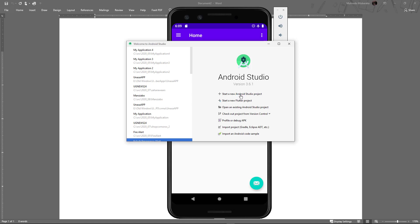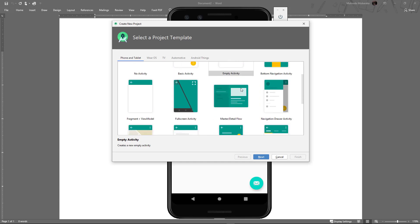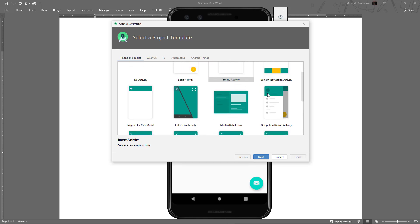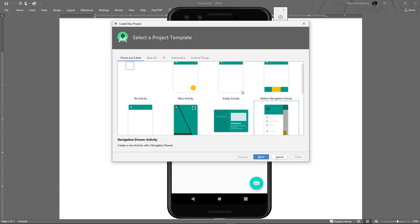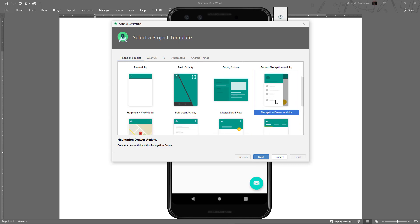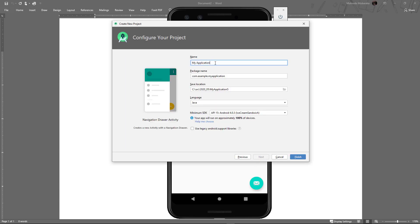I'll begin by creating a new project. Instead of making one from scratch, I'll use Android Studio's template because it implements best practices. I'll click on Navigation Drawer Activity instead of a plain activity, click Next, give the application a name, keep everything the same with Java, and click Finish.